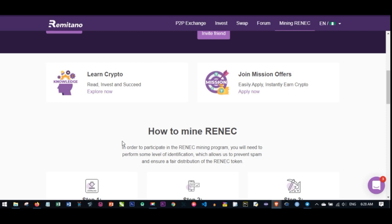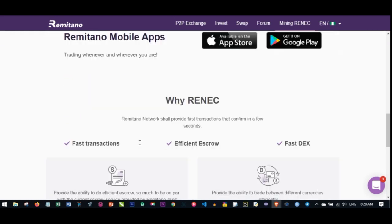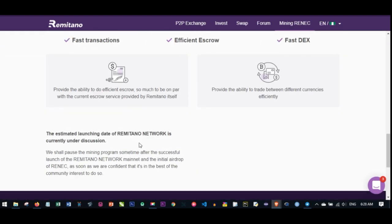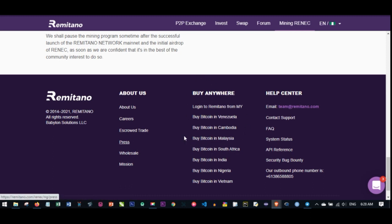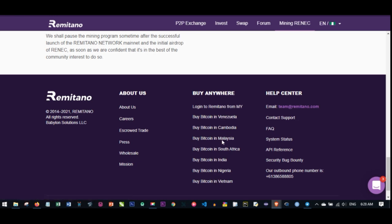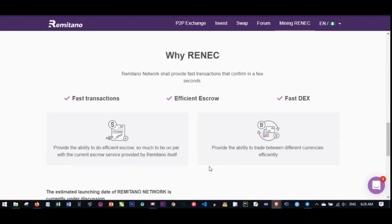Remitano is a very popular platform when it comes to P2P exchange. They've been there for a while now. As you can see, you can use Remitano in all of these countries that are listed here. They're very popular when it comes to P2P transactions. I've showed you how to use Remitano to send money to your bank account directly and other services which Remitano currently offers.